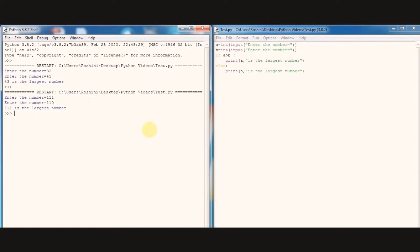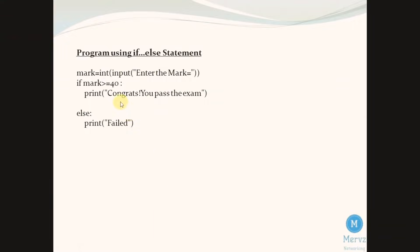This program we already discussed in if statement. I modified that program with if else. Here mark is a variable that holding an integer input string value enter the mark.